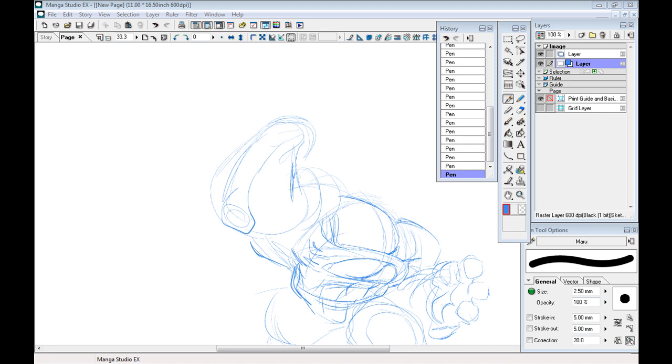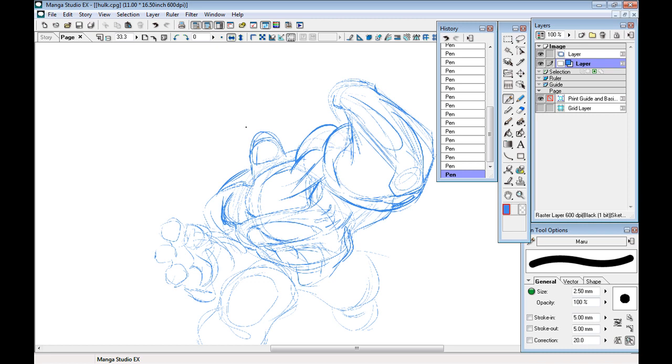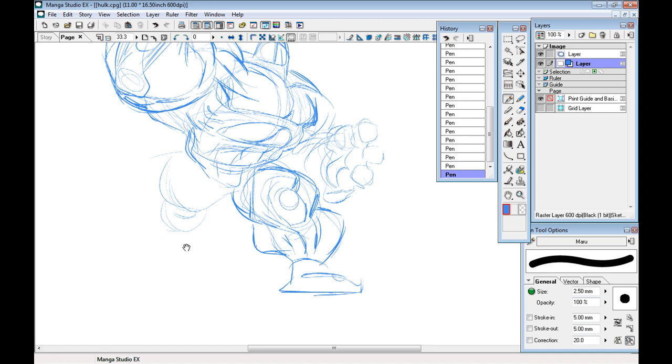So here, we're using Manga Studio. This is a 600 dpi image. Not that that really matters, but some of you guys like to know the technical specs. And it's a little bit harder to see, but this is usually how I work. It's just a pen that I'm using right here on the sketch layer, so it's all blue.